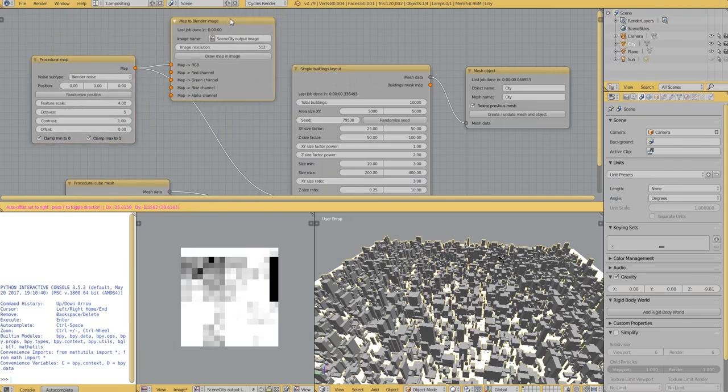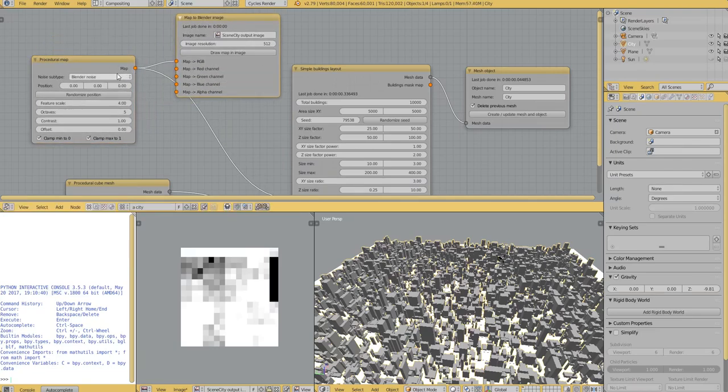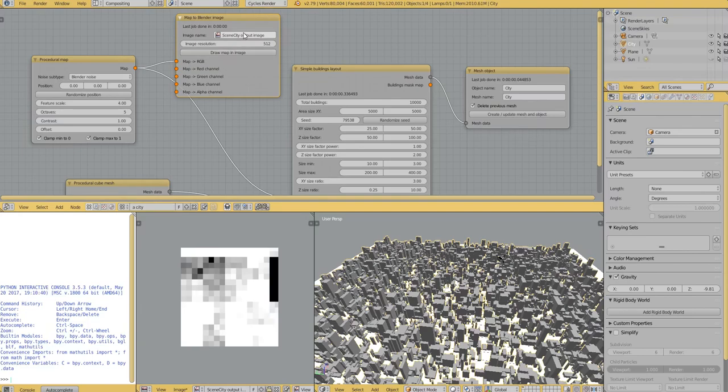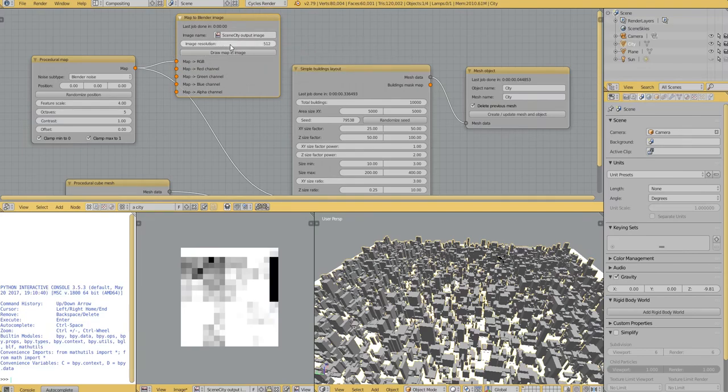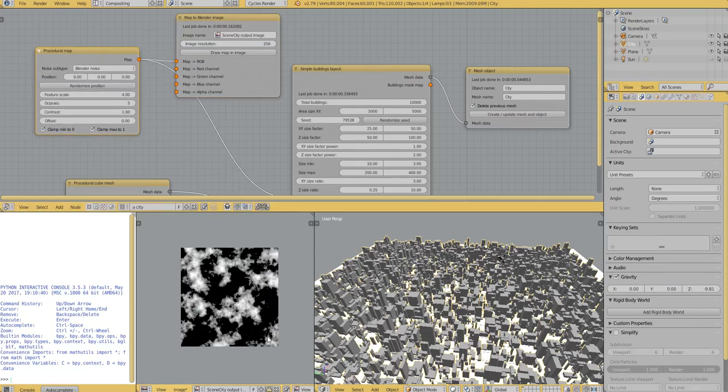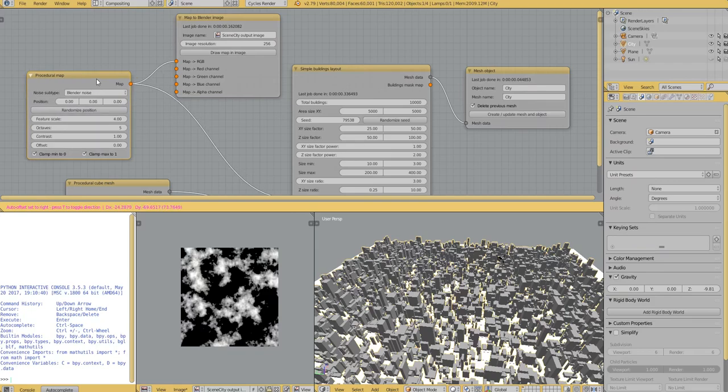So this node can transform a map into an image that we can see listed here. And before, because this will be an image, we have to set the resolution and draw it. There we go.